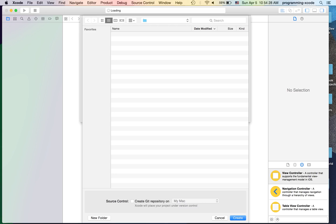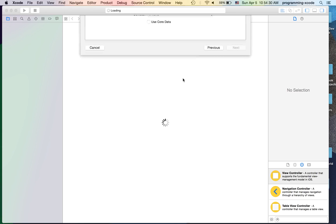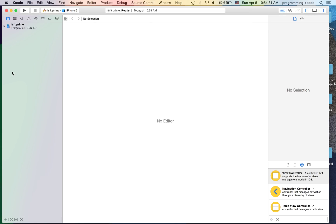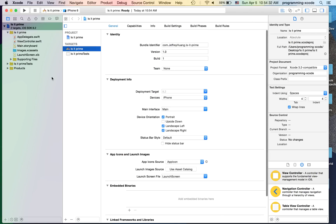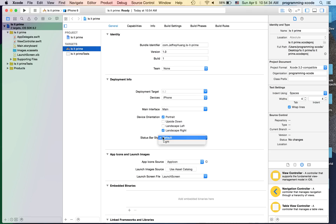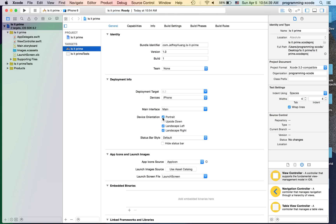I'm just going to save it on the desktop. Here, what we're going to do is I'm going to select landscape orientation, because we're going to actually use that for this app. And let's go to Main.storyboard.